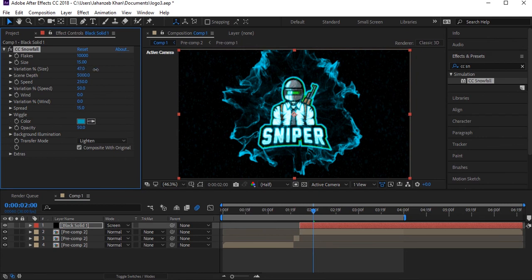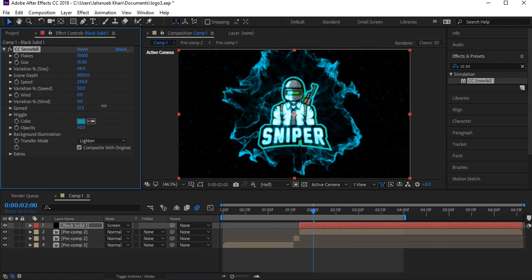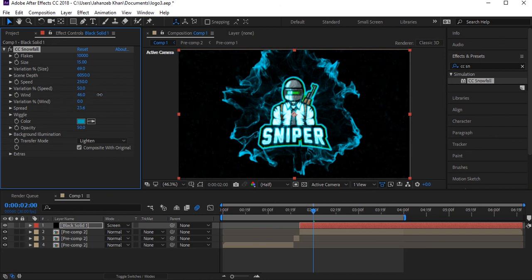Here are settings for variations, wind speed, scene depth, and spread. You can play around with all of these settings — there's also wind control for the snowfall direction.